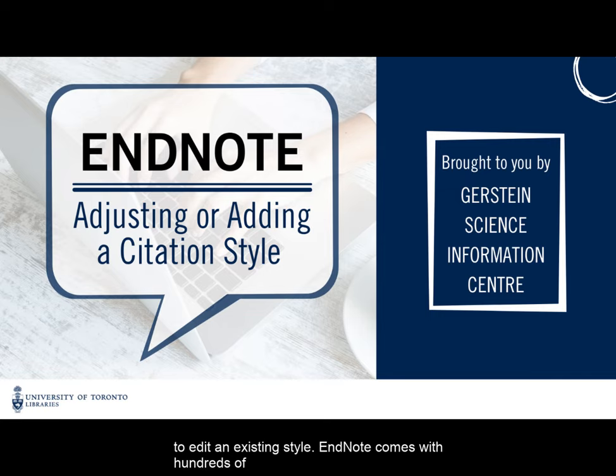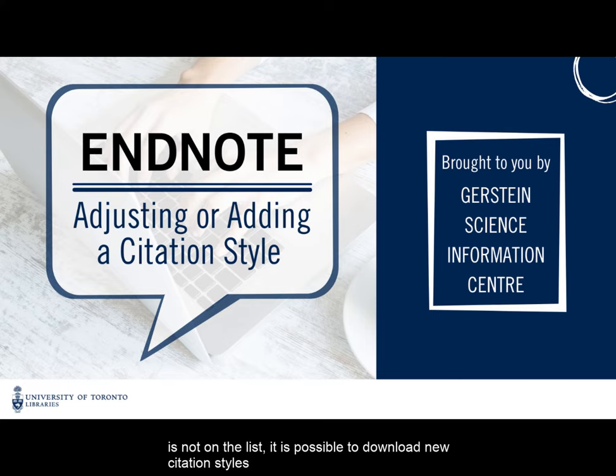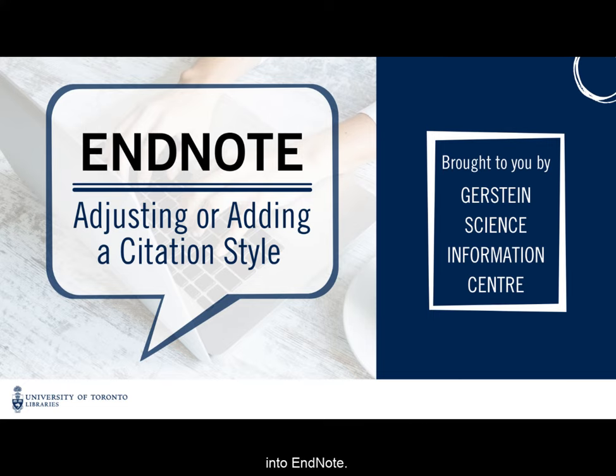EndNote comes with hundreds of preloaded citation styles, but if the citation style that you need is not on the list, it is possible to download new citation styles into EndNote.